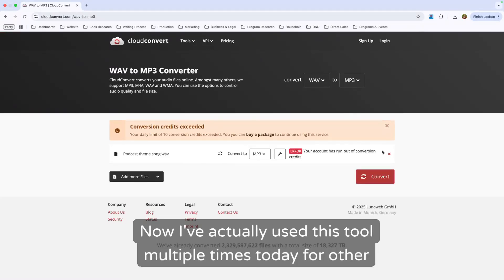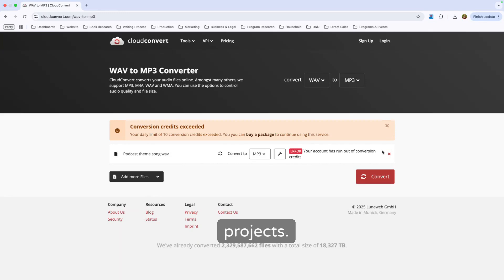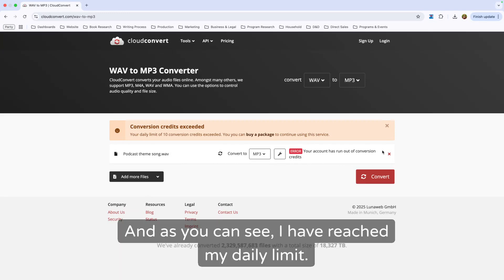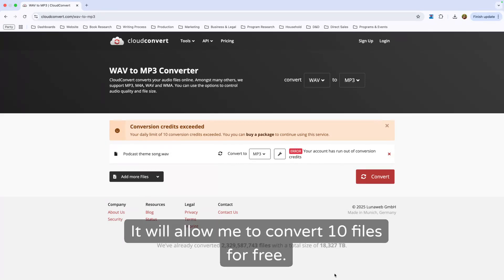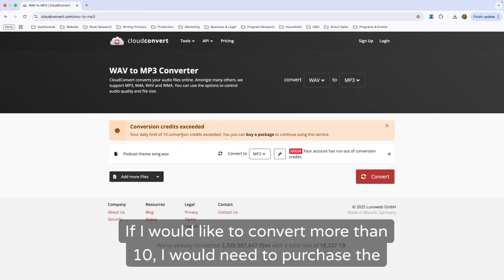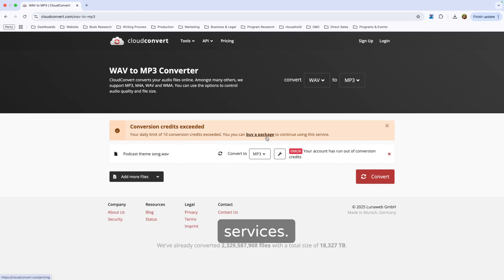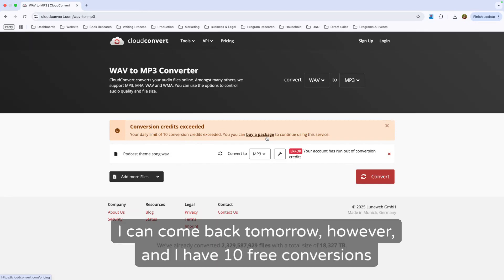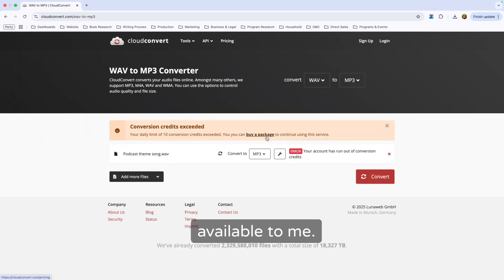Now I've actually used this tool multiple times today for other projects. And as you can see, I have reached my daily limit. It will allow me to convert 10 files for free. If I would like to convert more than 10, I would need to purchase the services. I can come back tomorrow, however, and I have 10 free conversions available to me.